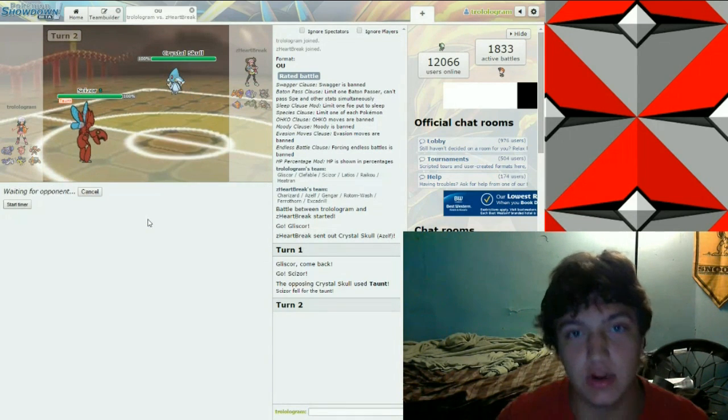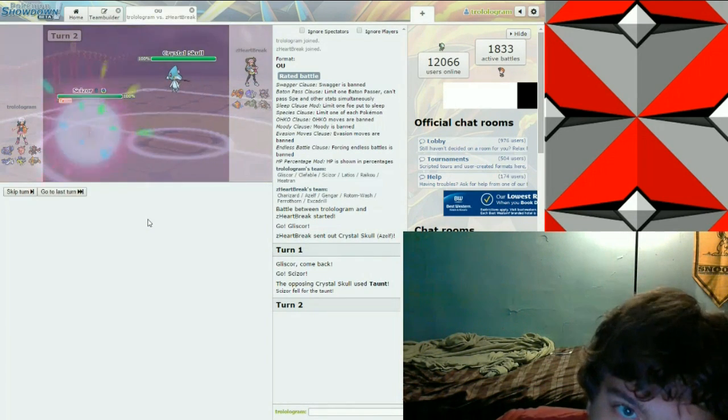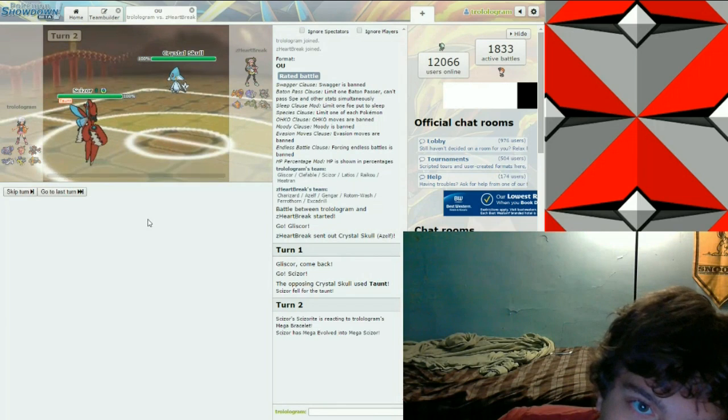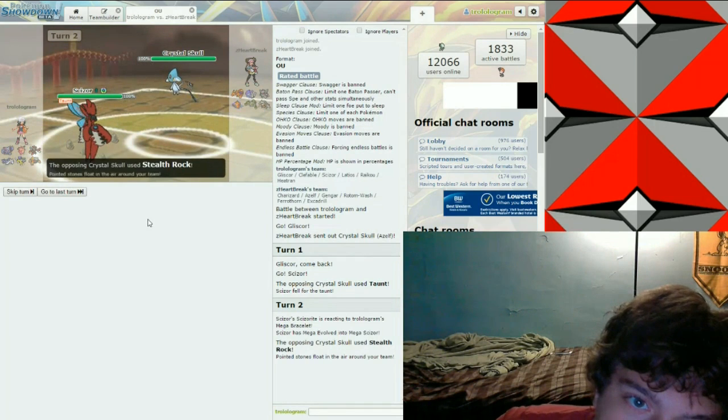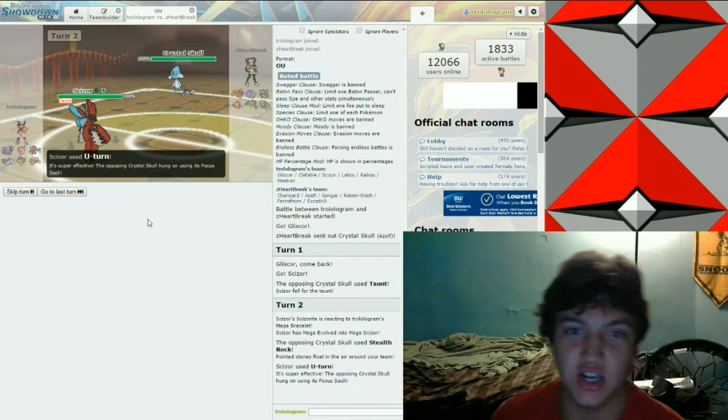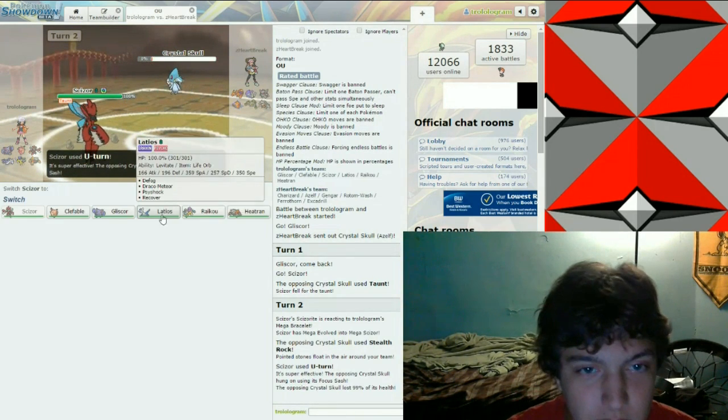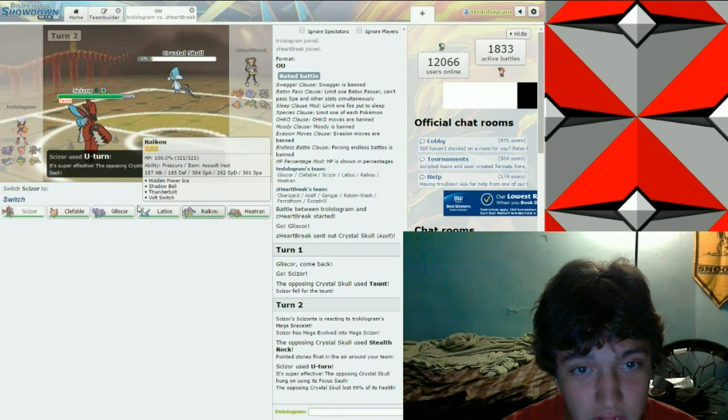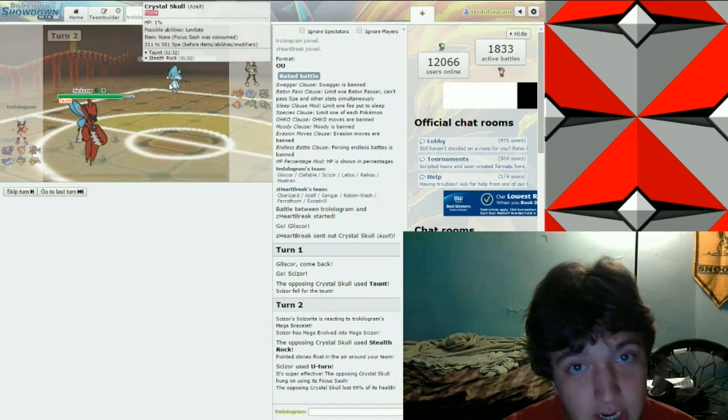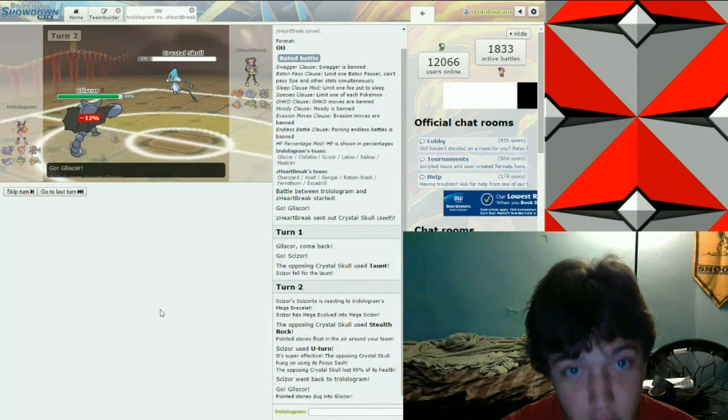Go for a nice solid U-turn. Am I hitting him down to his sash? Yep. I figured it out. Alright. Implying he is going to use Explosion.